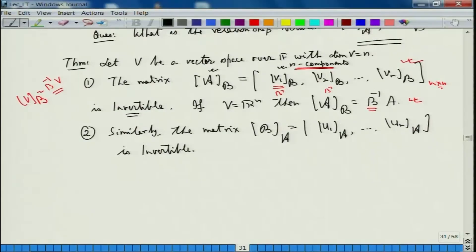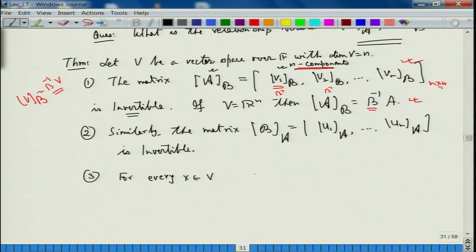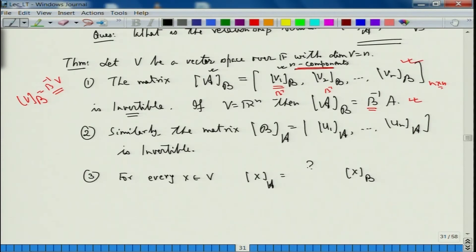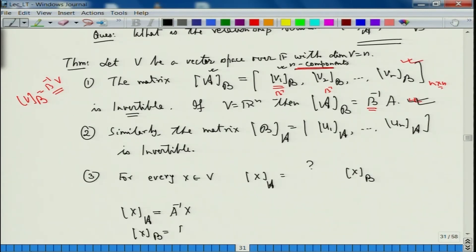So both matrices are invertible. Third: for every x belonging to V, I want to relate the two coordinate representations. The idea is how do I go from one coordinate of x to another. What we have learned is that x_A equals A inverse of x, and x_B equals B inverse of x.